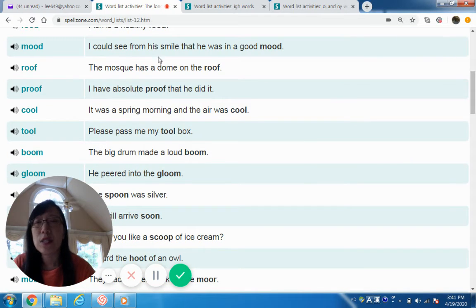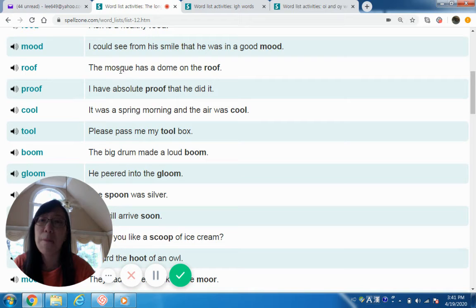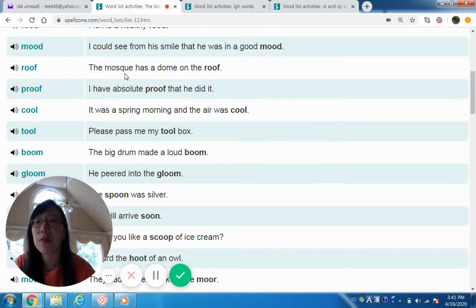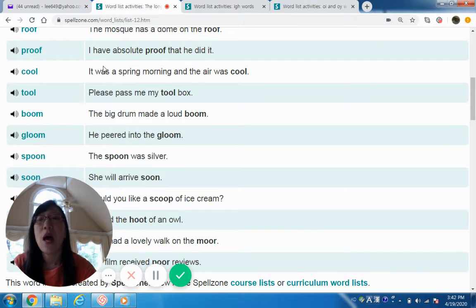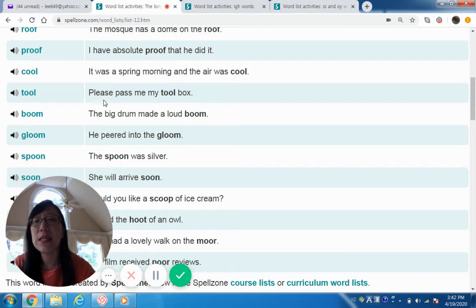Mood — I could see from his smile that he was in a good mood. Roof — the mosque has a dome on the roof. Note that when there's Q-U-E together it makes a K sound, just like 'mosque' — spelled M-O-S-Q-U-E. Proof — I have absolute proof that he did it. Cool — it was a spring morning and the air was cool. Tool — please pass me my toolbox.